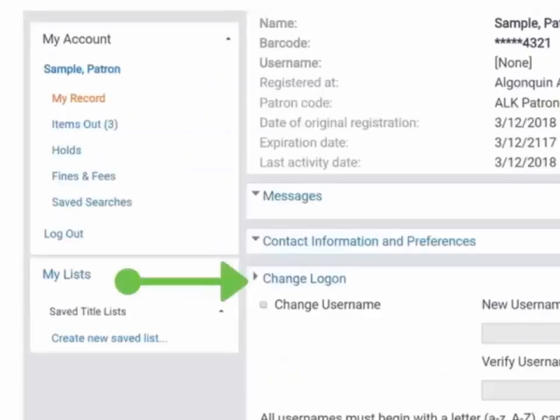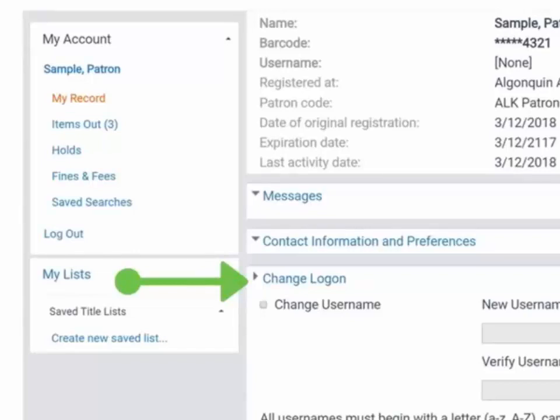Change Log On is where you can create a username or change your password. Again, don't forget to save before closing.